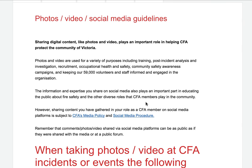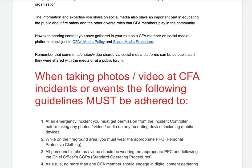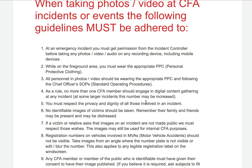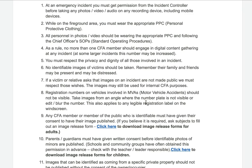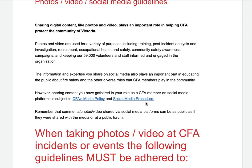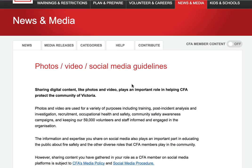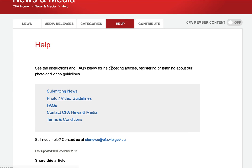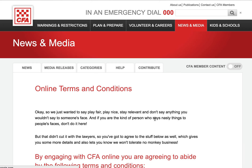The photo and video guidelines page is useful — it gives you tips on what you should and shouldn't do when sharing images and sharing content on social media as well.